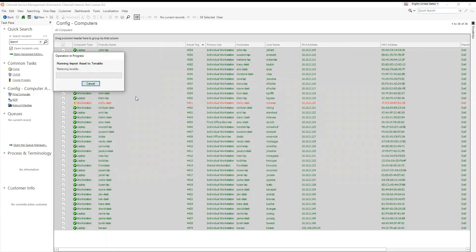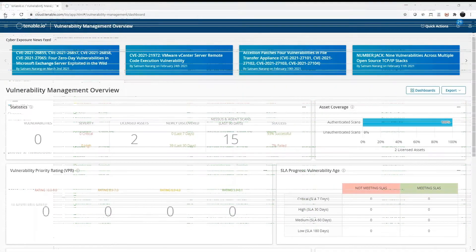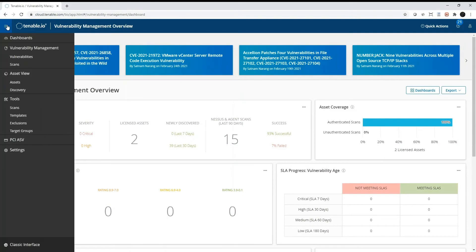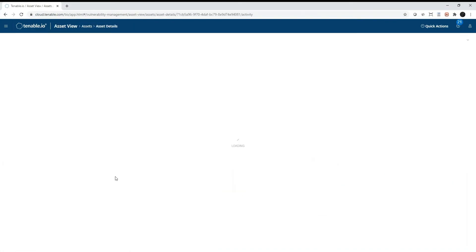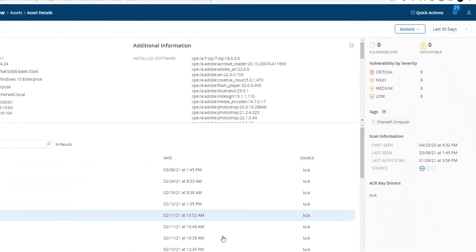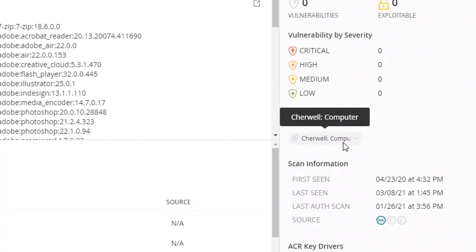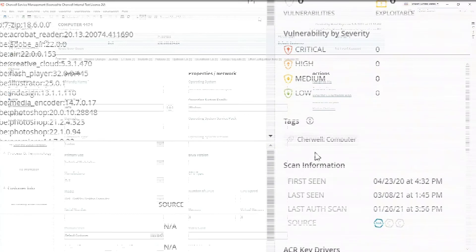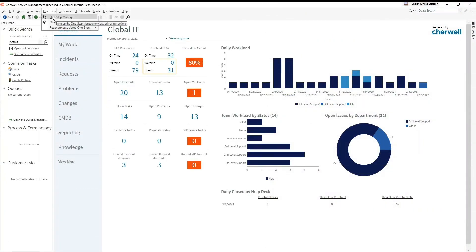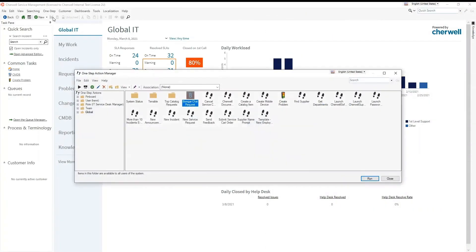As the one-step runs, the CI records are imported into your Tenable account. If the asset already exists in Tenable, it is updated with the Sharewell tag. This map uses filters to limit data that is imported to Sharewell.